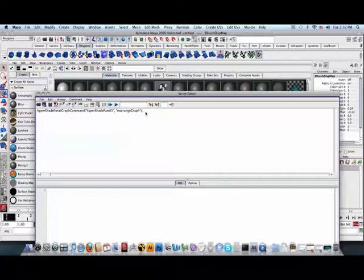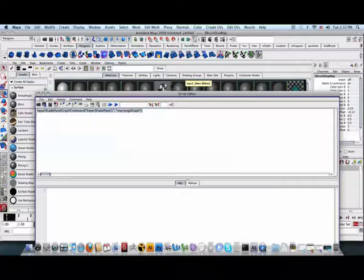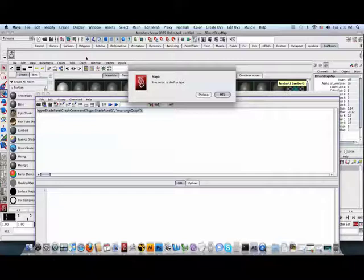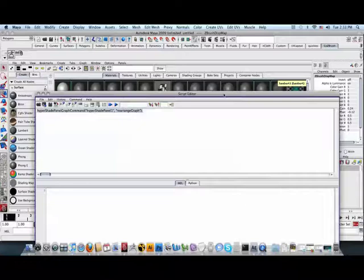In the script editor, highlight the text that was generated. Select an appropriate shelf, in this case, go ZBrush. And then, middle mouse button, click and drag the syntax generated in the script editor up to the shelf. Let it go. Maya will now ask you, do you want to save this script as a Python or MEL script? Since we are working in MEL, MEL will be fine.